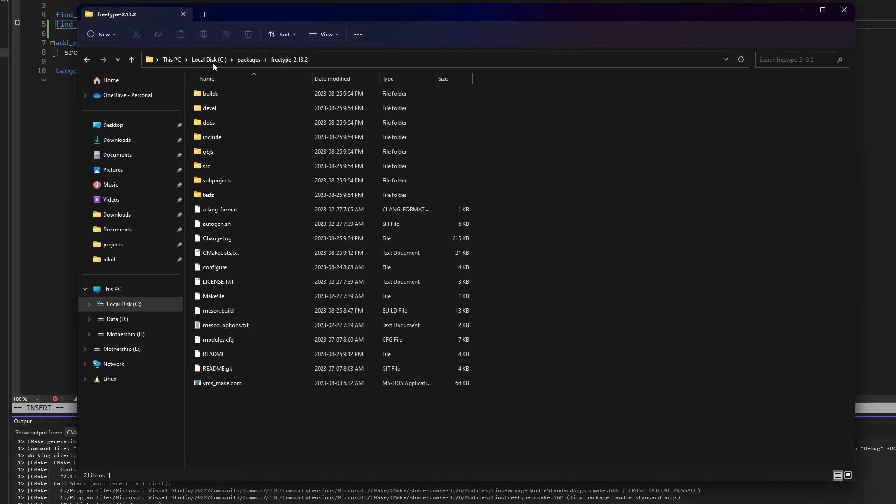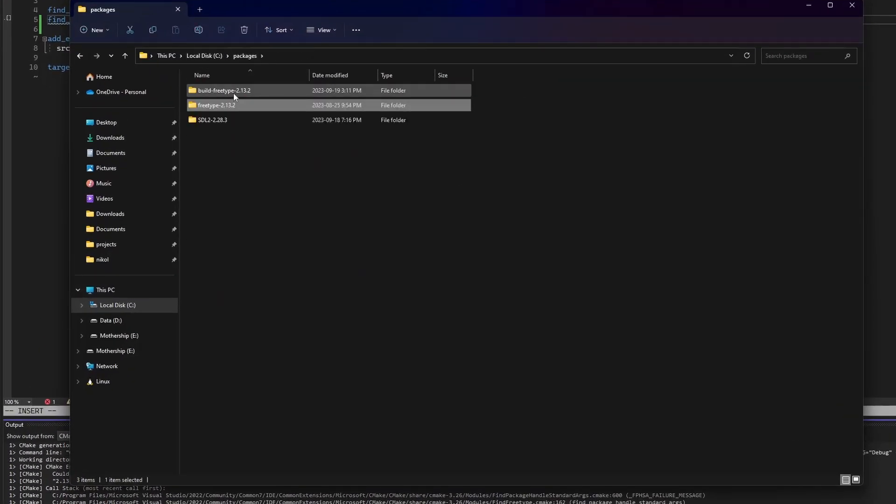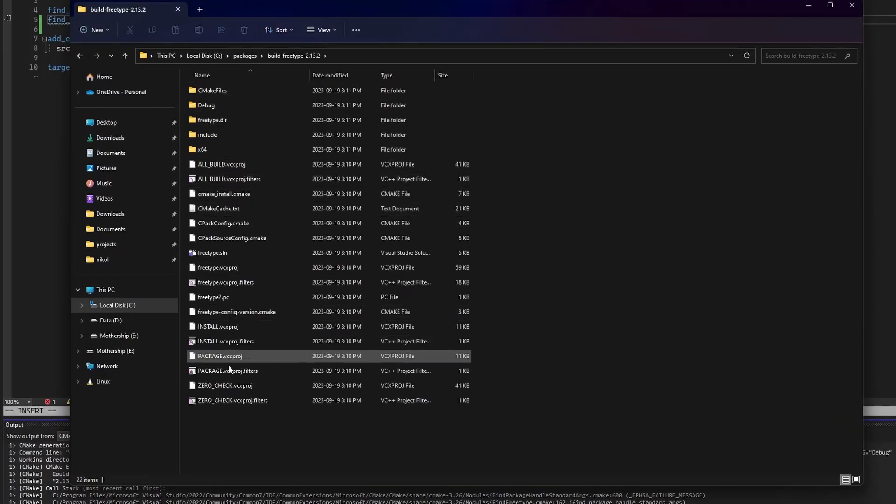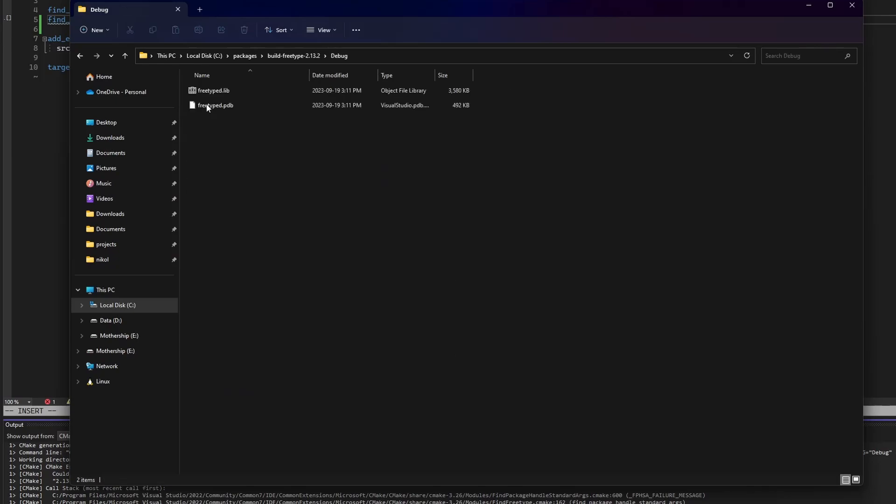If we take a look at the build directory, we'll notice that CMake has generated quite a bit of files. These were used by Visual Studio to build the library. If we take a look inside the debug directory though, we'll find the lib file which is the compiled version of the FreeType library ready to be used for linking.